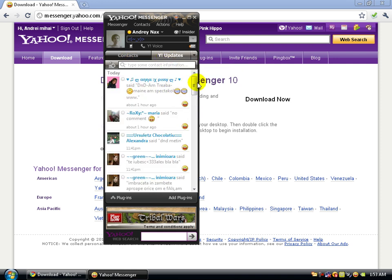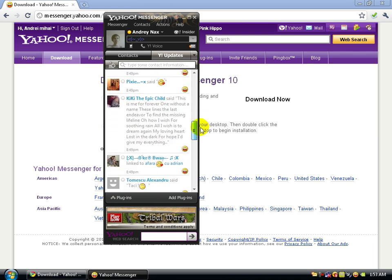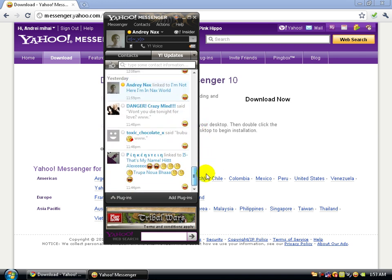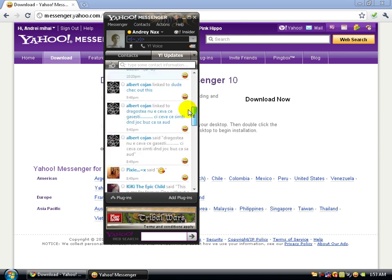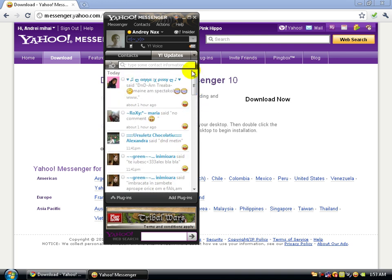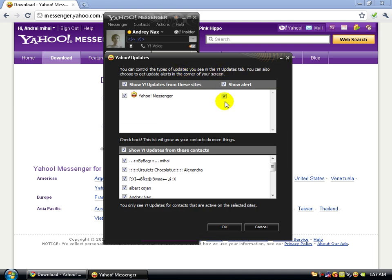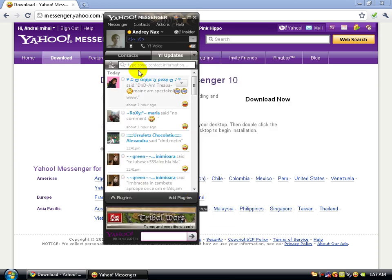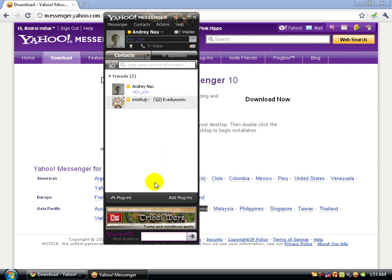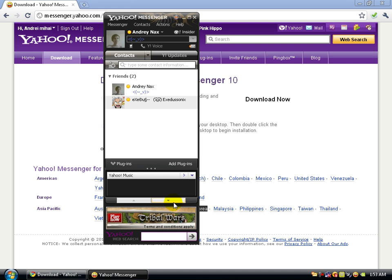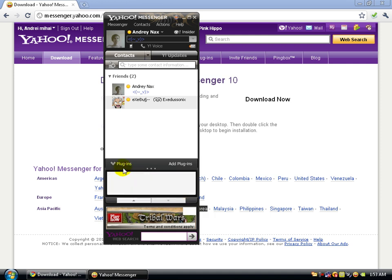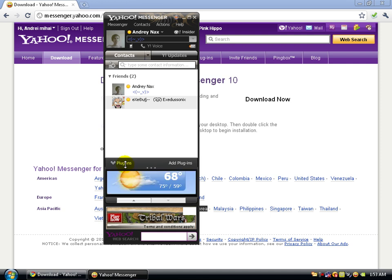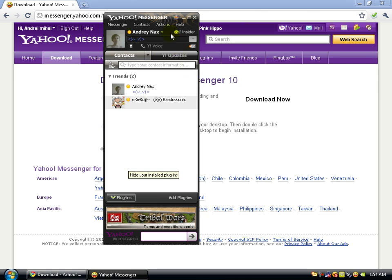You have Yahoo Updates to see what your friends have updated, even if you're not online. You also have Custom Updates — click on that and it shows you this bar where you can filter by who you want to see. You also have Plugins, though I've disabled them all to save computer resources.